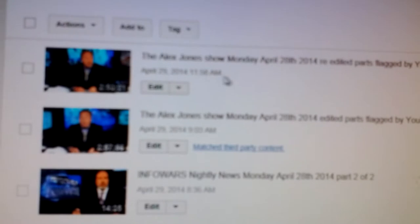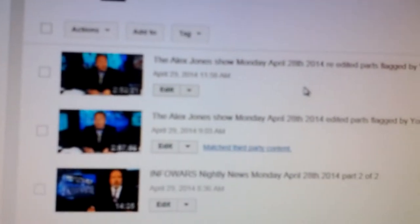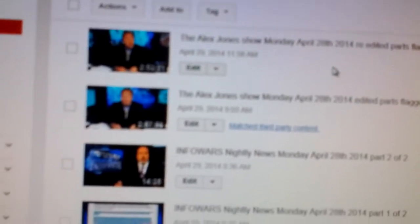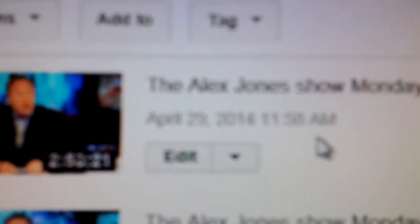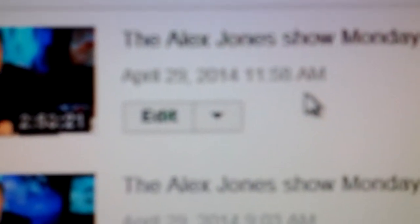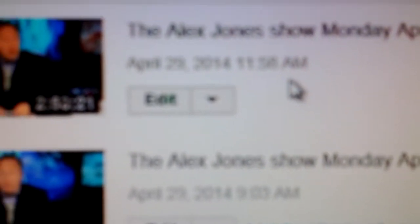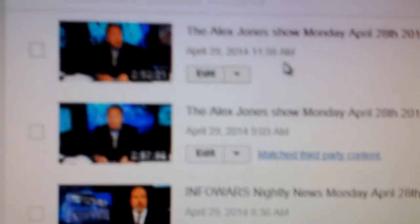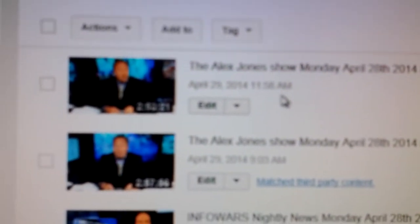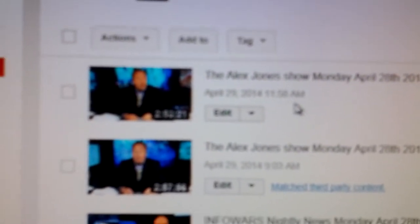I had to redo the Alex Jones upload many times. Take a look at the time that it finally finished uploading: 11:58 a.m. So you see, it's almost 11 hours ago.